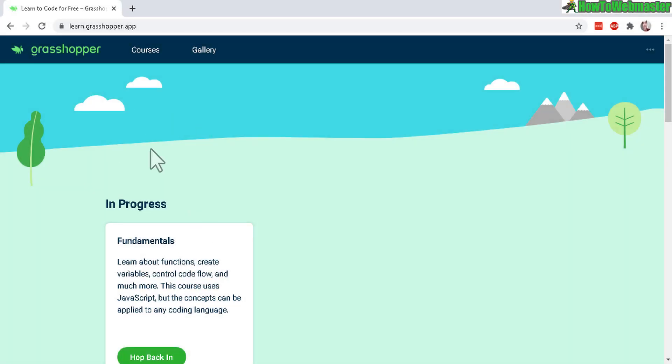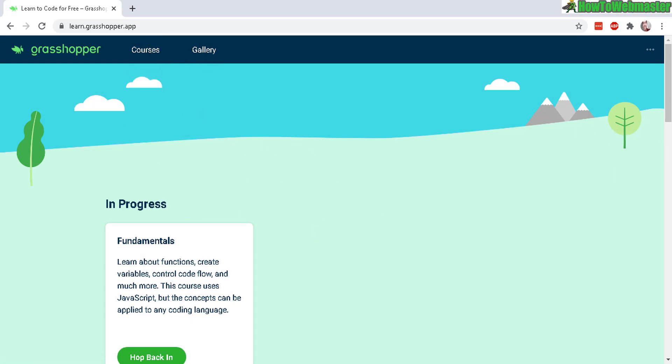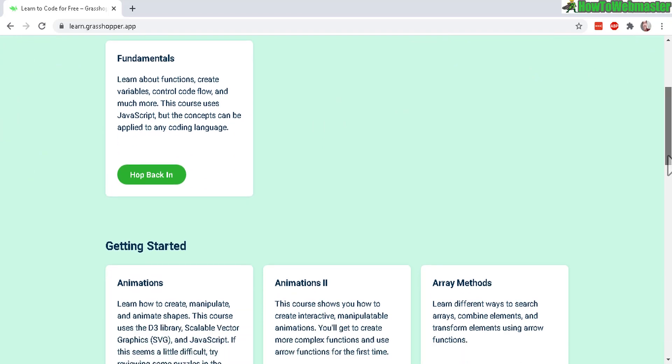Okay, once you log in, there's not much options through the website dashboard. There's courses and gallery. And right now I'm in the courses.